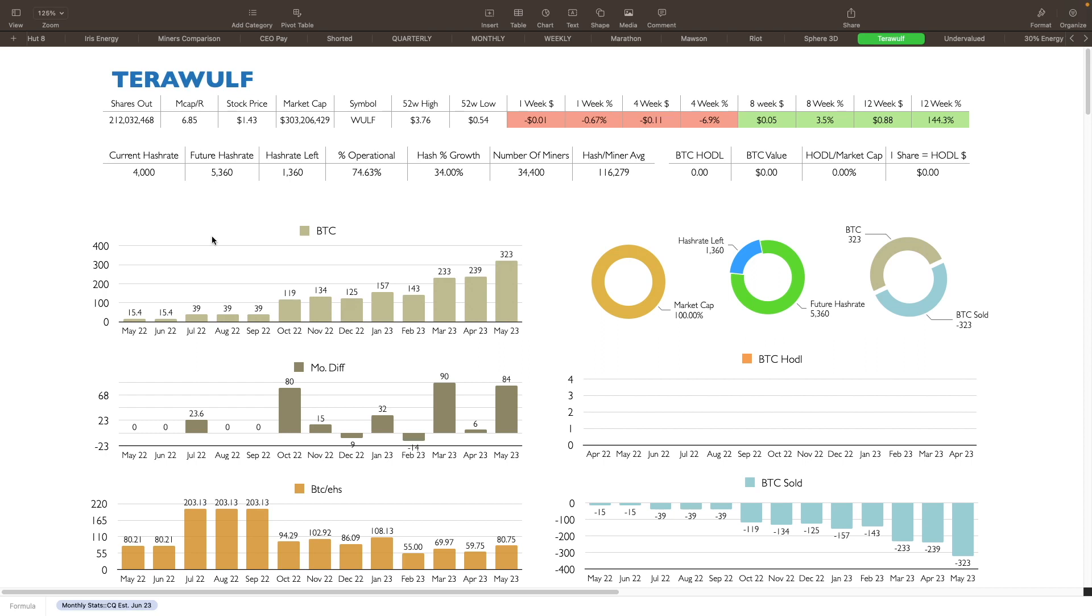As it is, they still have about a 34% growth left in them. You can see here their stock performance for the last week, they were down 1.67%. From four weeks ago, they were down 6.9%. From eight weeks ago, they're up 3.5%. And from 12 weeks ago, they're actually up 144%. So if you bought 12 weeks ago, you're still doing really good on them.